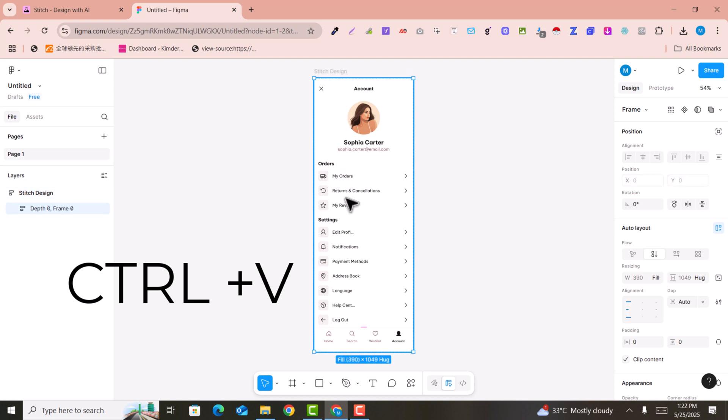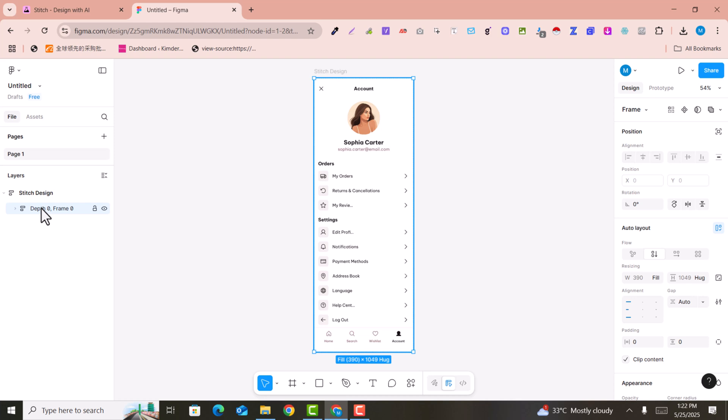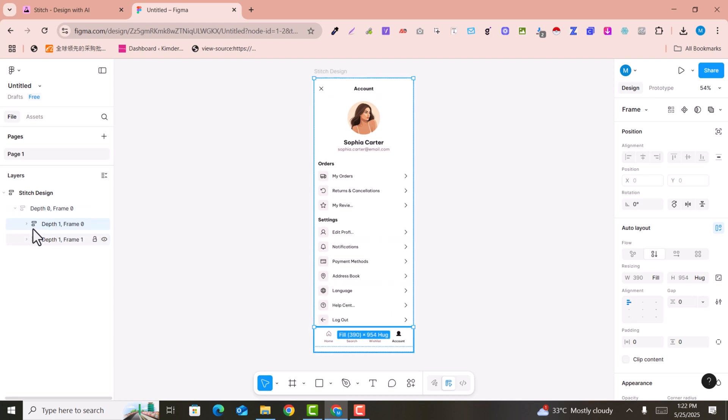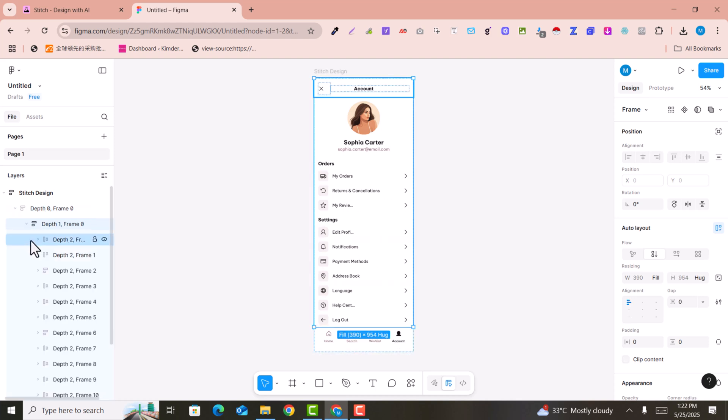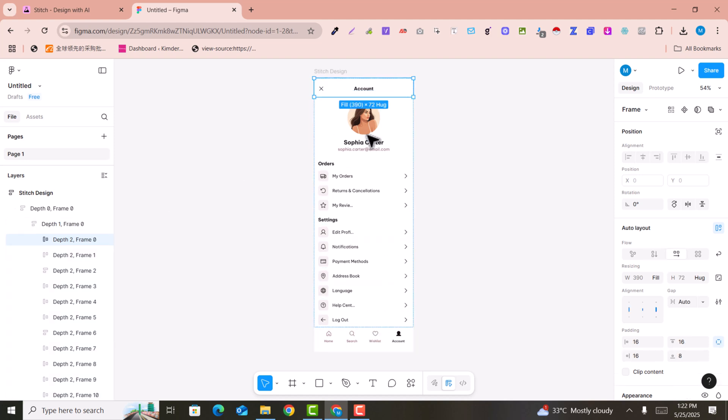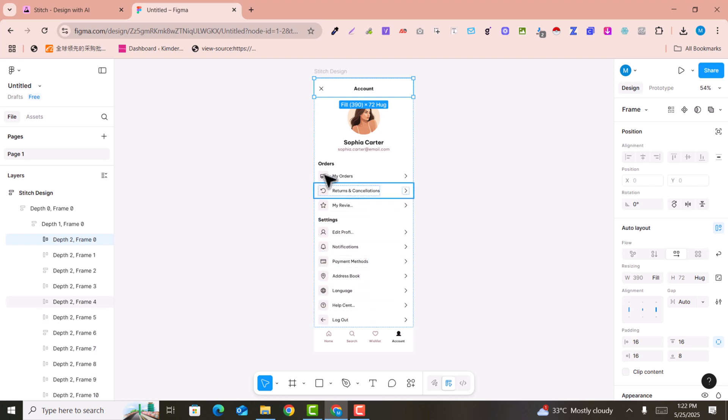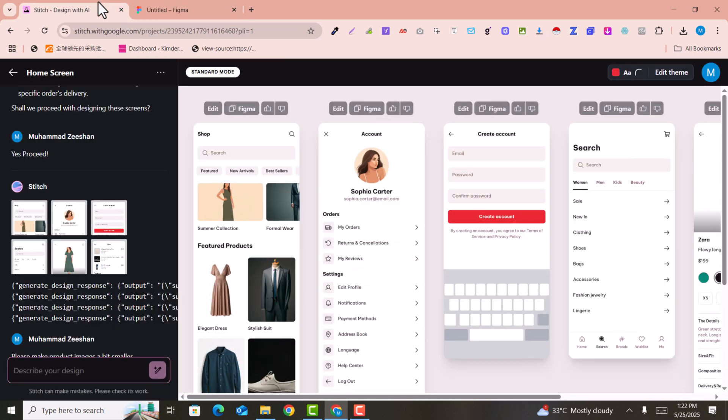You can easily edit these designs here in Figma. For example, these are the frames that you can easily edit here. You can see you can make edits to these designs free of cost.